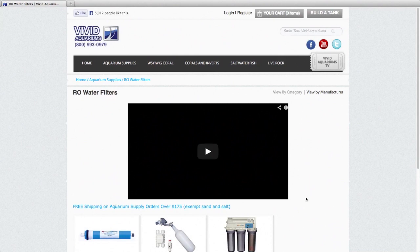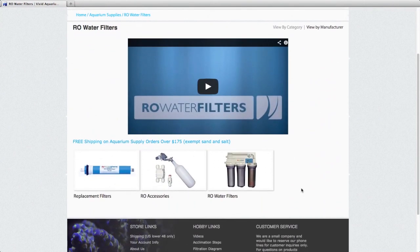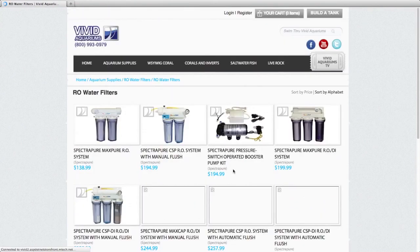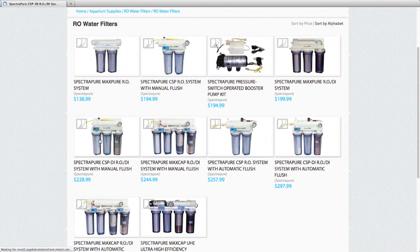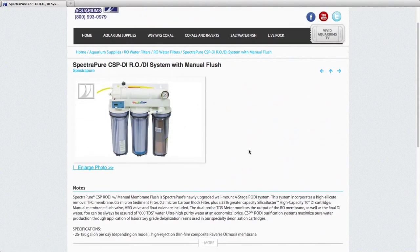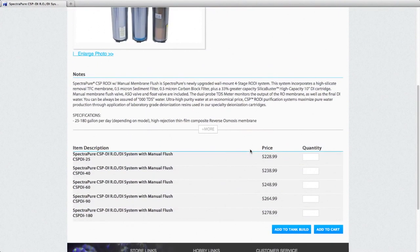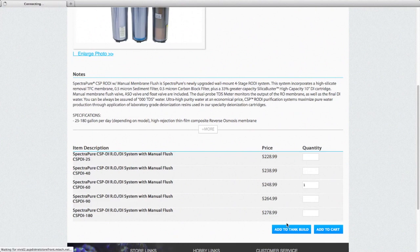And a few more categories left here. RO water filters. You may or may not want to add an RO filter, but it makes it easy to top off your aquarium with good fresh water or to mix your own salt water. We're going to go with a 60 gallon per day CSP RODI unit from Spectra Pure.